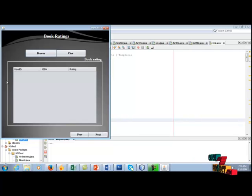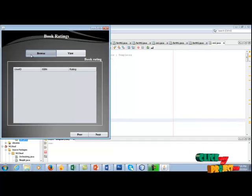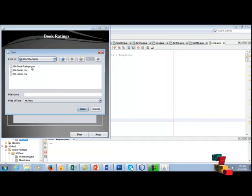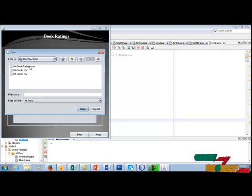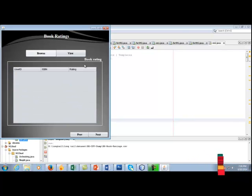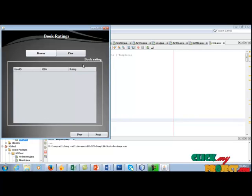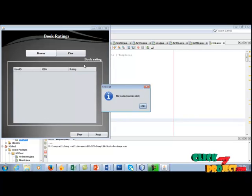Next, click browse the book rating dataset. Click browse. We are going to load the bxbookrating.csv. We are going to load the book crossing data into the databases. File loaded successfully.